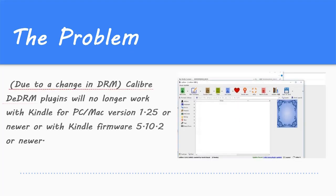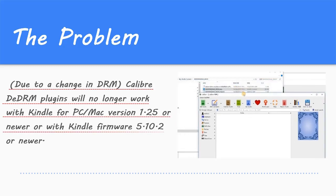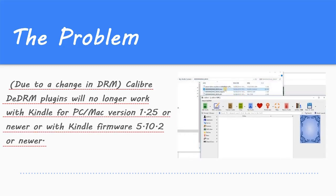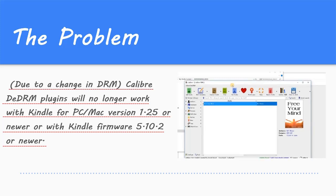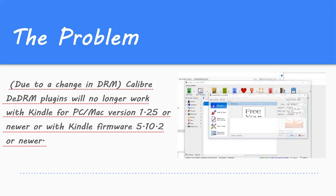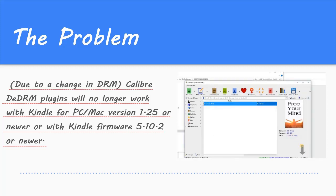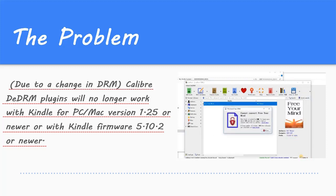Though we have installed the Calibre DRM plugins and the KFX input plugin, we still fail to convert the KFX books with Calibre. As shown, Calibre failed to help convert the Kindle KFX books.